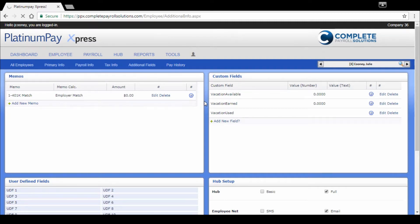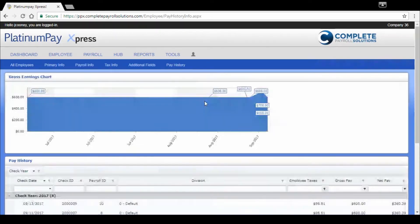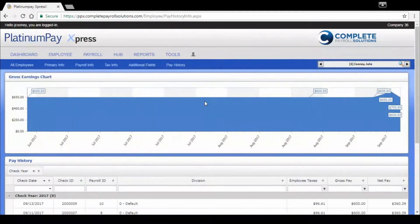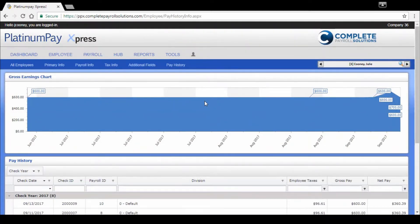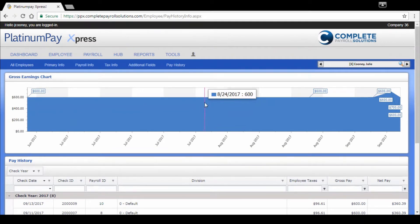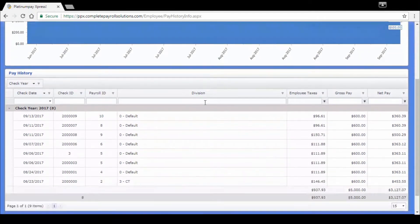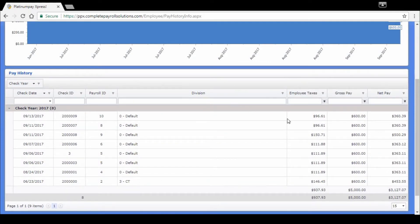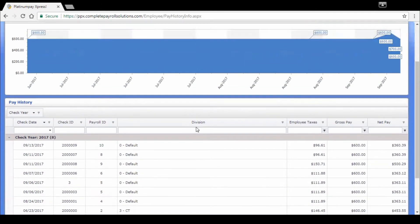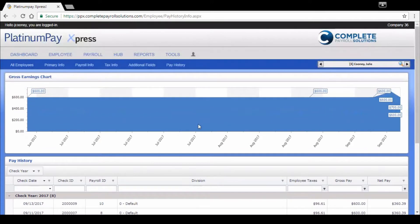Pay history is just a really cool little graph for you. You can see fluctuation in employees' pay. This is a salaried employee, so you don't see very much fluctuation. But if they were hourly commission, for example, you'd see some changes here. And then a quick place to reference their pay history by check date, by check ID, or pay. You could just click on those and pull them up really quickly.